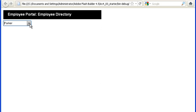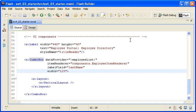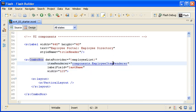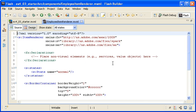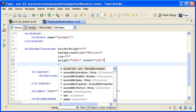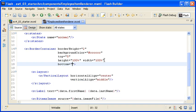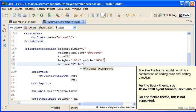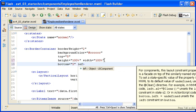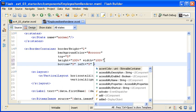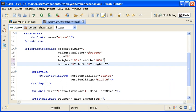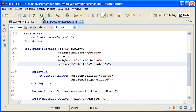Notice that the employees are not centered in the list. Back in Flash Builder, I am opening the employee item renderer MXML file from the components package. Within the opening border container tags, I am adding the bottom, left, and right properties, setting all their values to 5. I am saving the file and running the application.